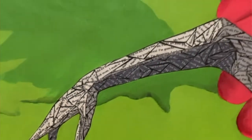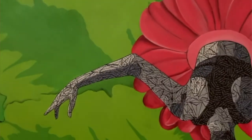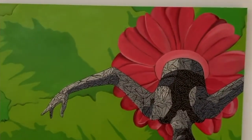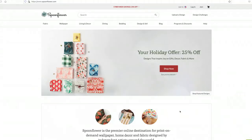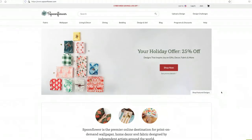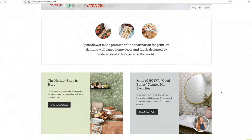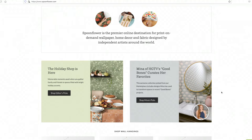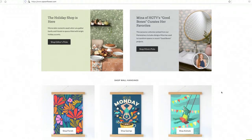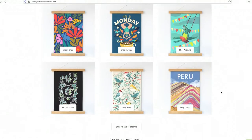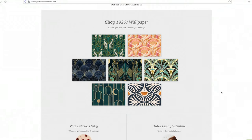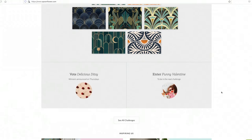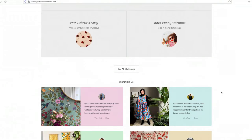I started out printing the fabric myself, but being labor-intensive, I decided to look for another solution. I discovered Spoonflower — spoonflower.com. They create a yard of fabric for me. I do the prep work in Photoshop, creating a single document with the six shades of gray.